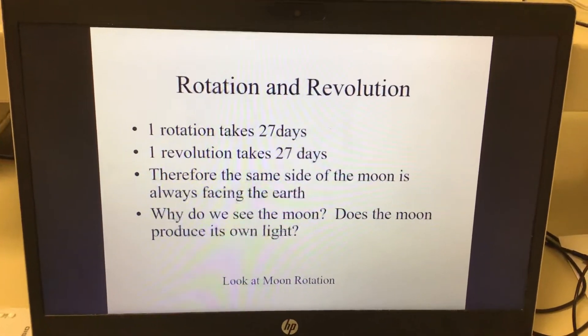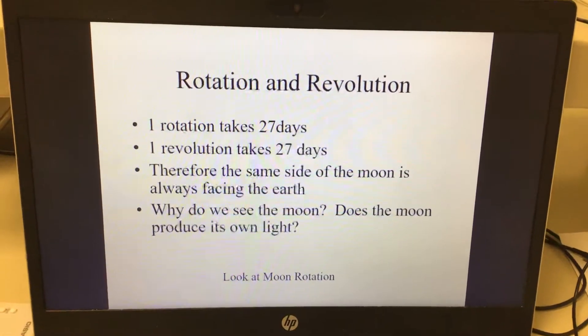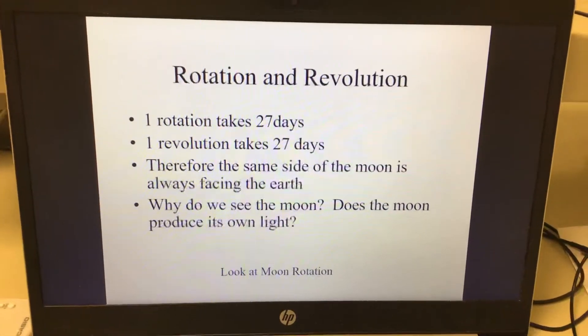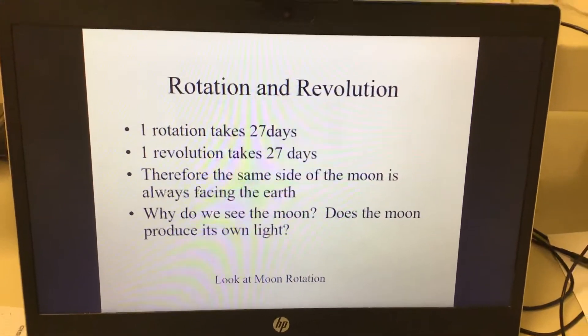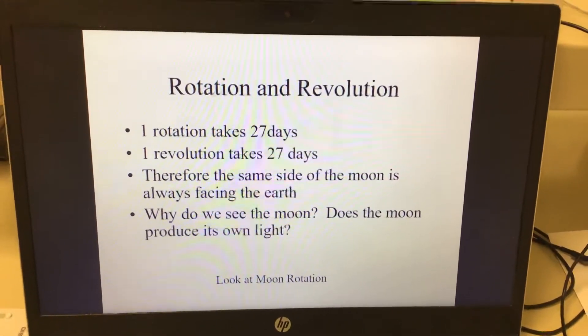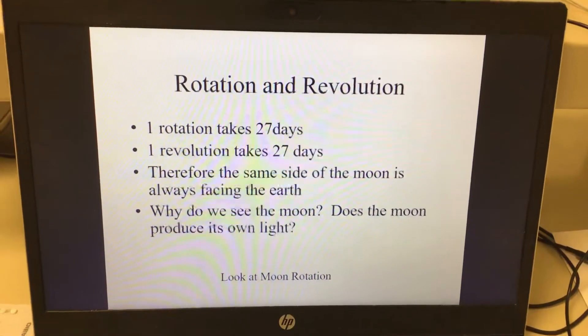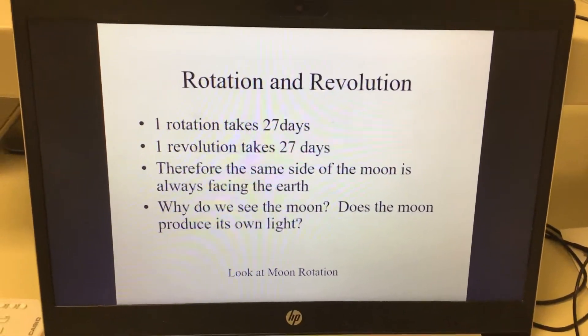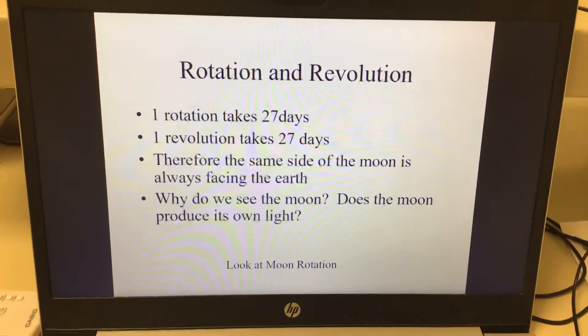There's a side of the moon that you always see, and there's a side that you will never see — the dark side of the moon — because it spins at the same time that it revolves around earth.